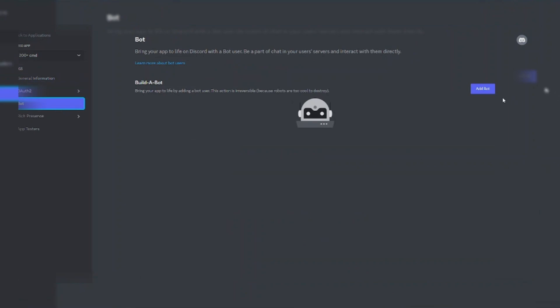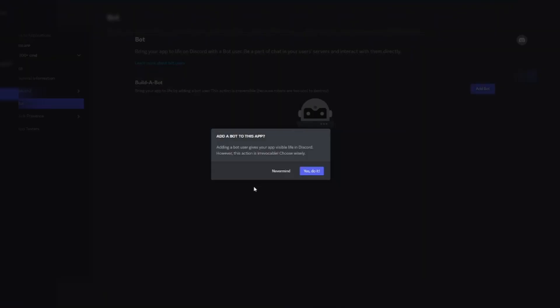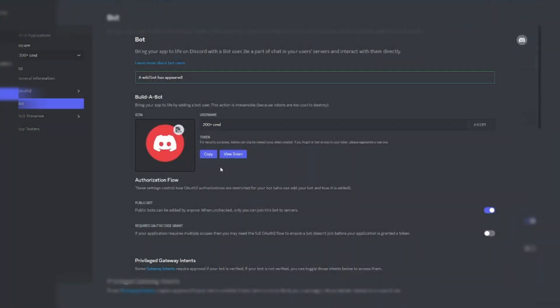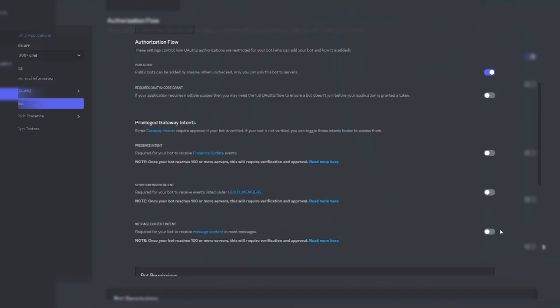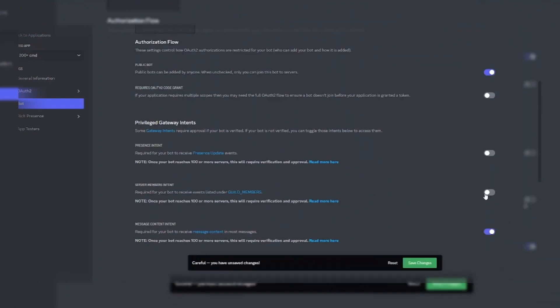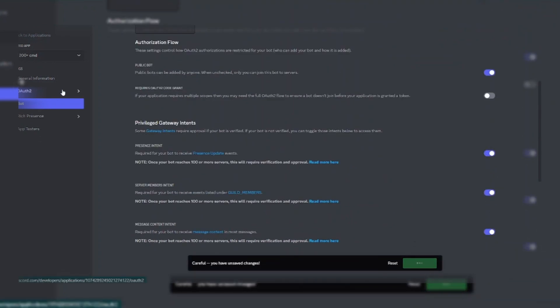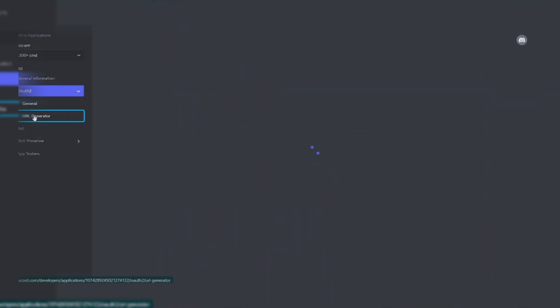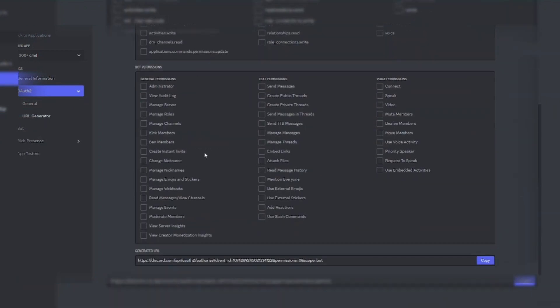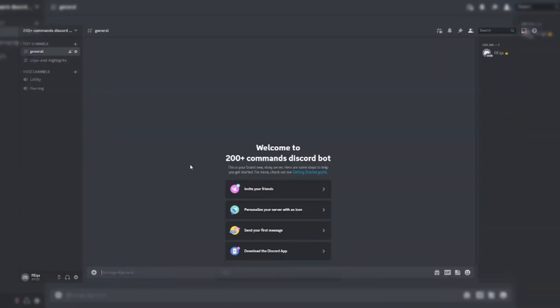Go to bot section and click on add bot button. Then enable all bot intents. Now create bot invite link and invite bot in your server.